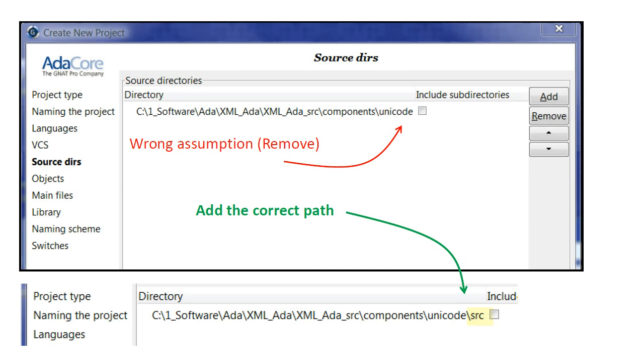We can also use this dialog to specify other source directories relevant to the Unicode library to extend the capabilities of this component. Click Forward to proceed.